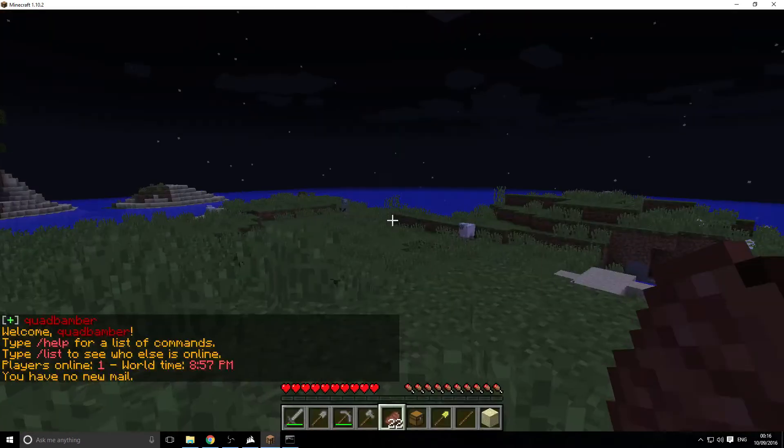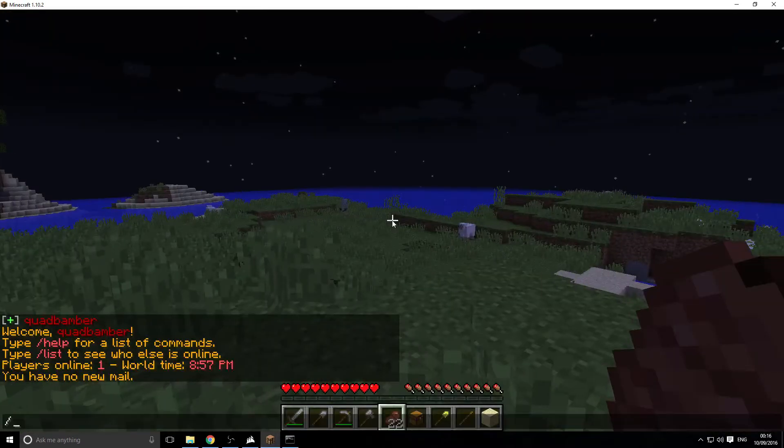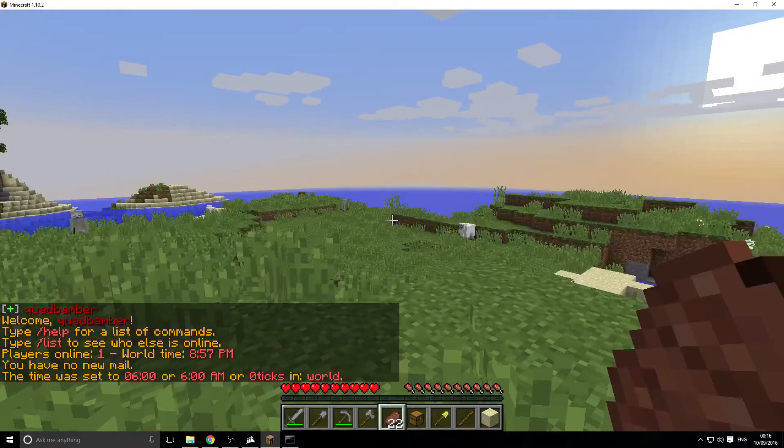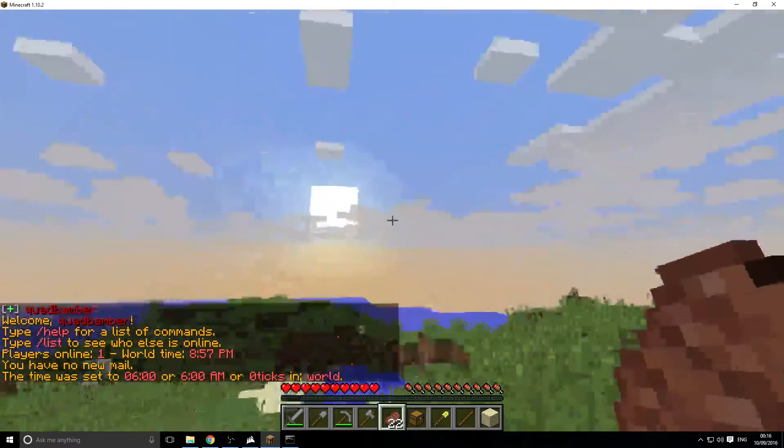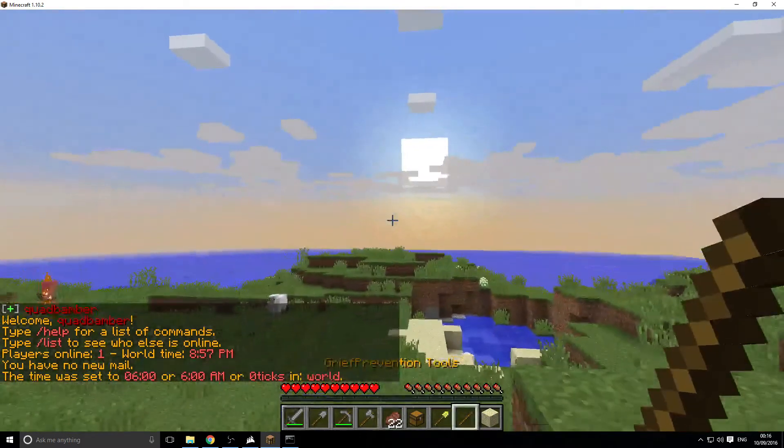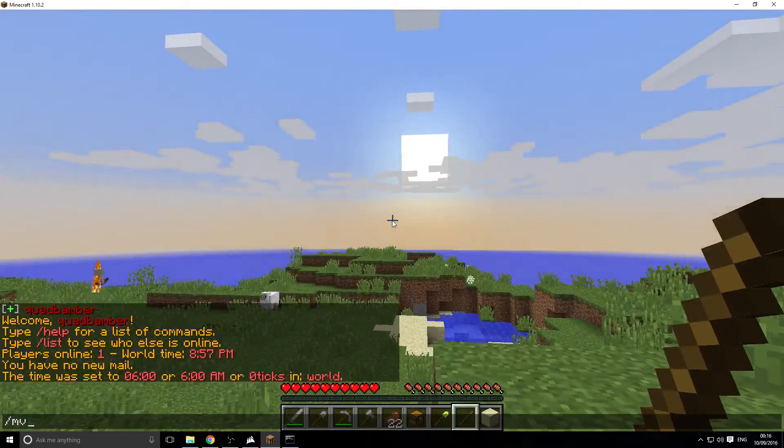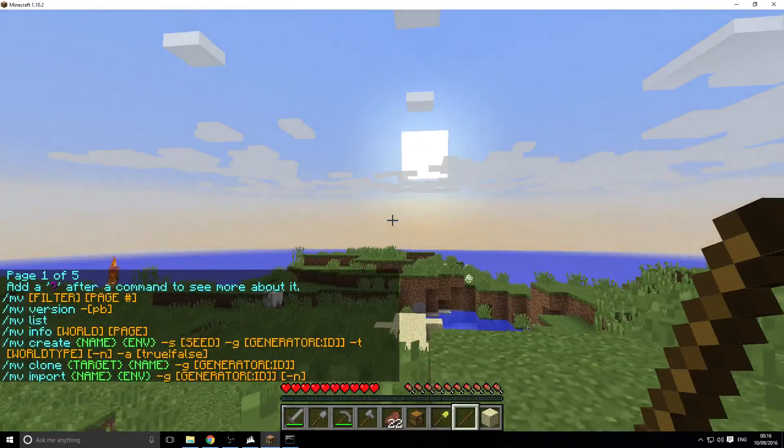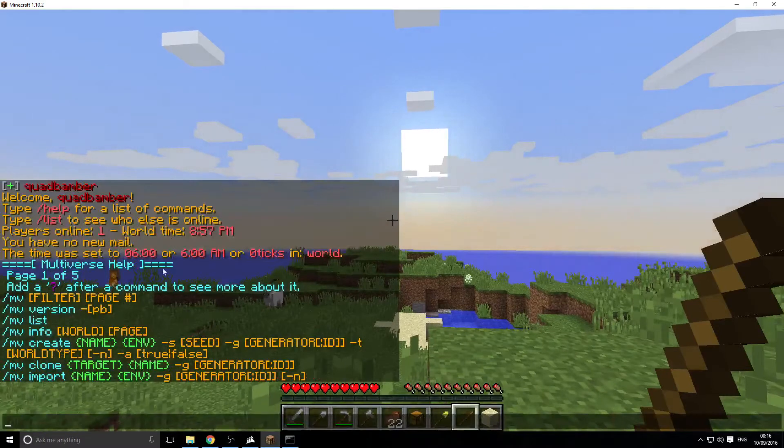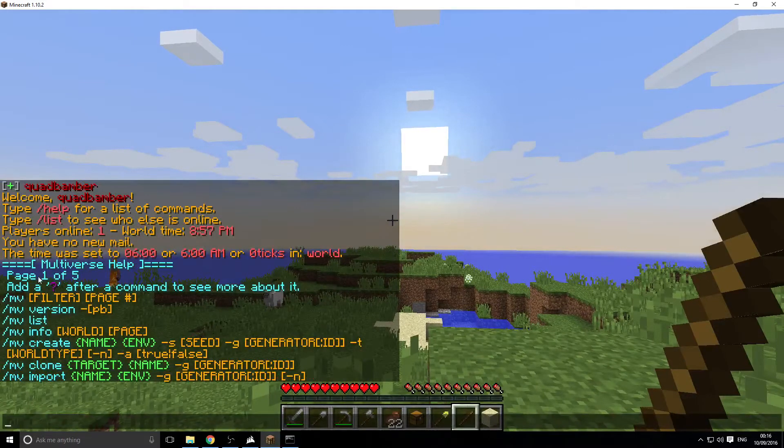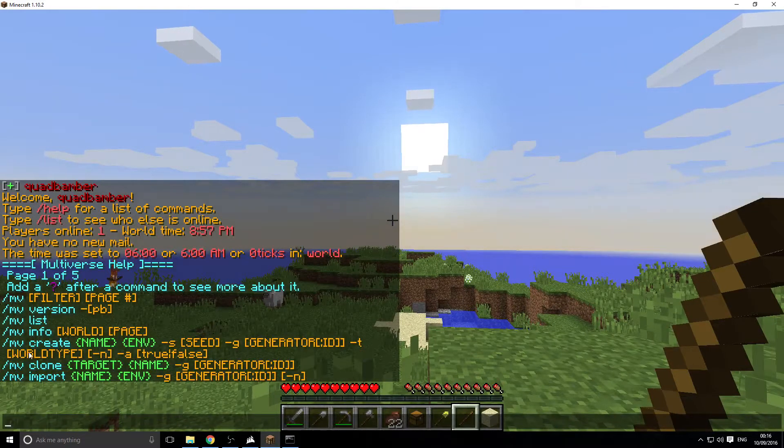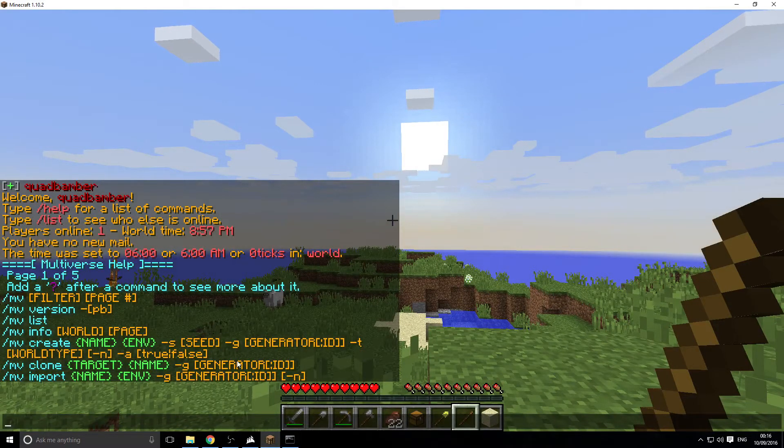We're in here, so I'm just going to quickly set the time to zero so we can have a nice day time. And then I'm going to go to the first command. The first command is MV and MV will bring up the help list for you to actually see everything here.